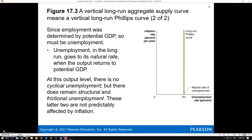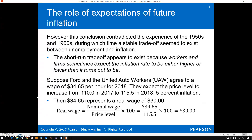In the 1960s, economists saw in the data this negative relationship between inflation and unemployment. The whole reason that seemed to work—or actually did not work—was because economists ignored expectations. That short-run tradeoff appears to exist because workers and firms sometimes expect the inflation rate to be either higher or lower than it actually turns out to be.